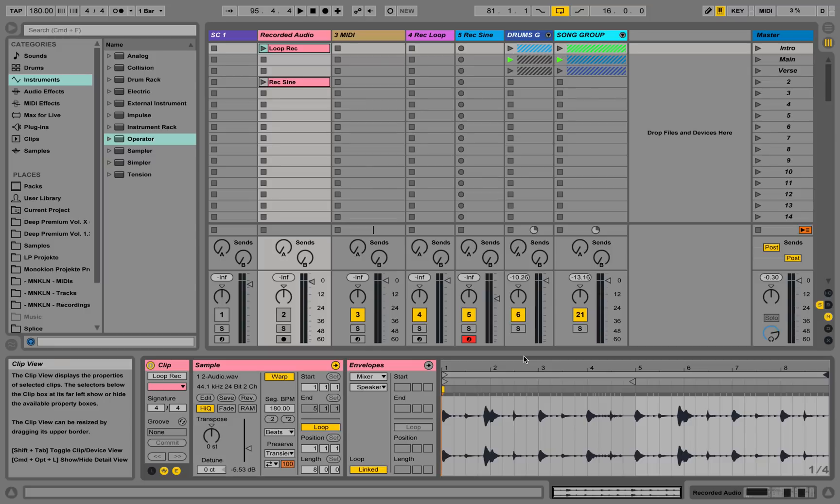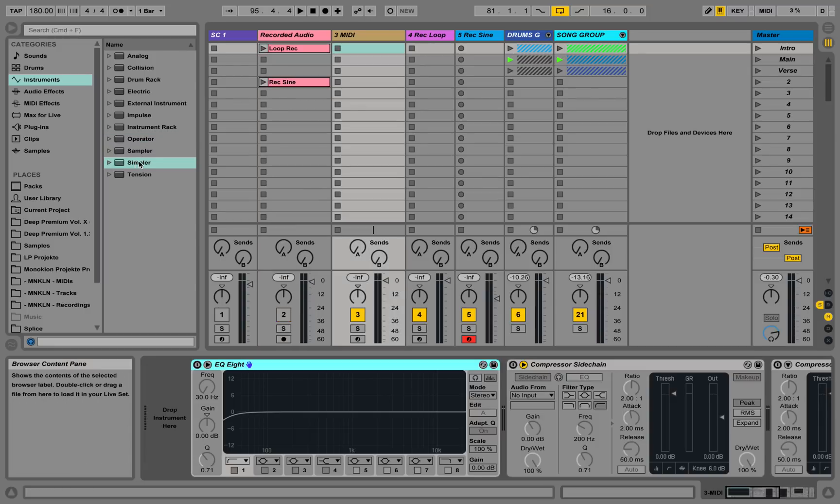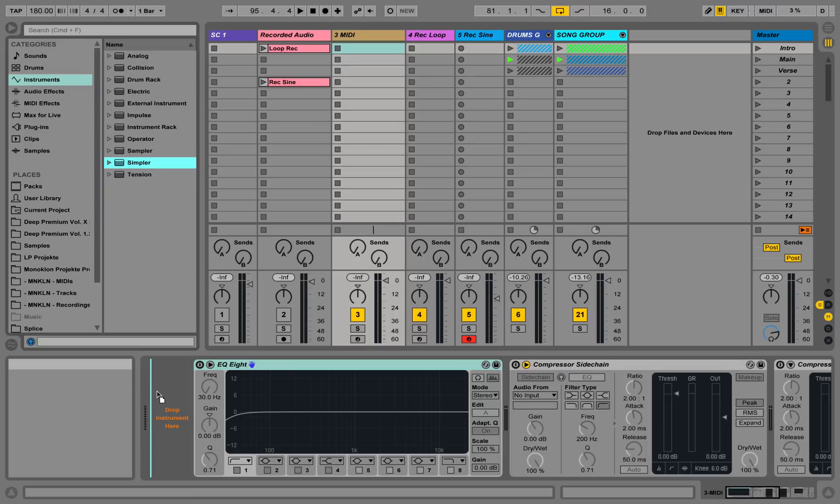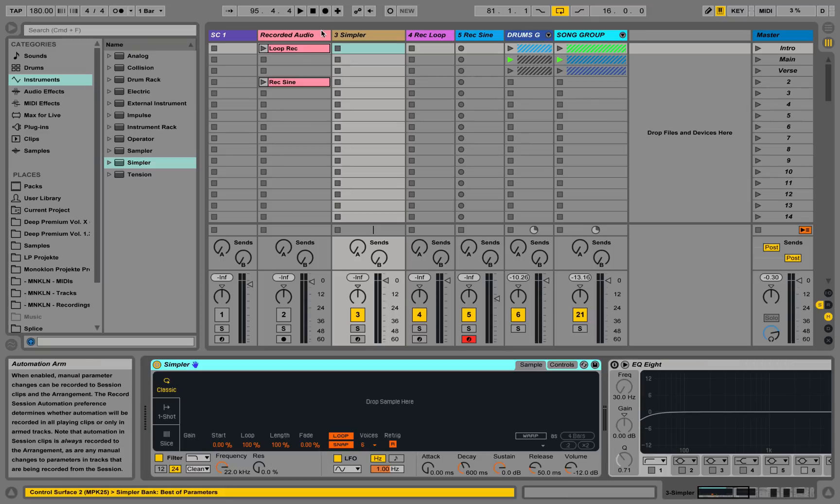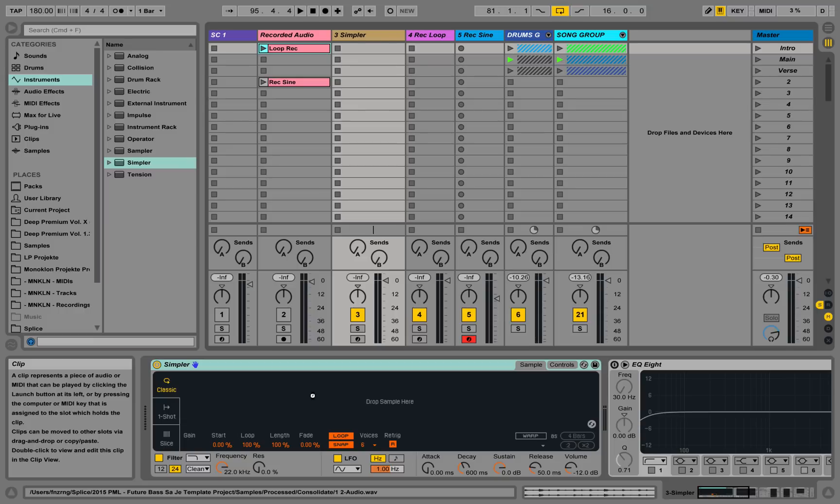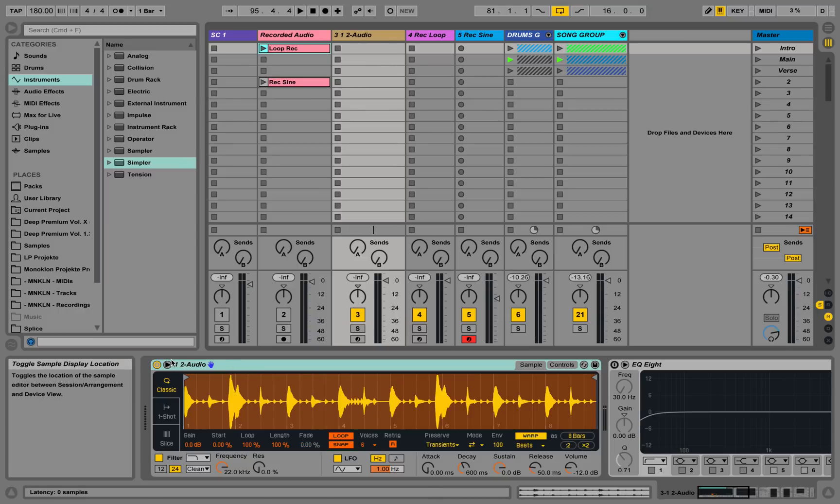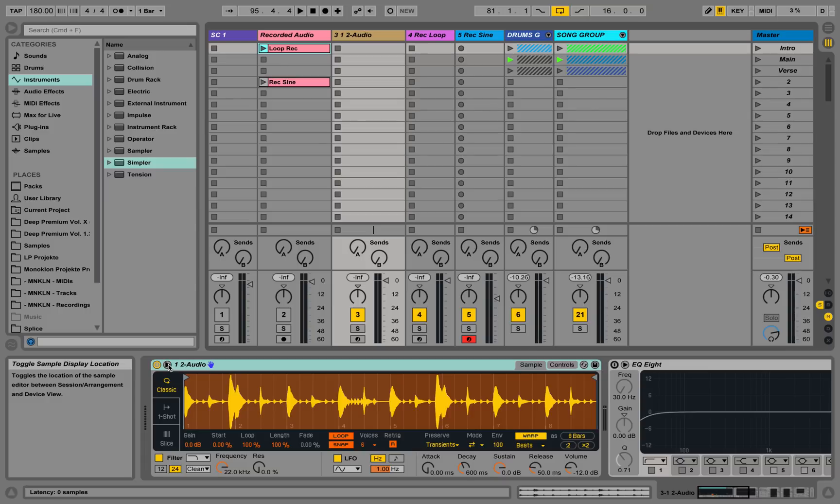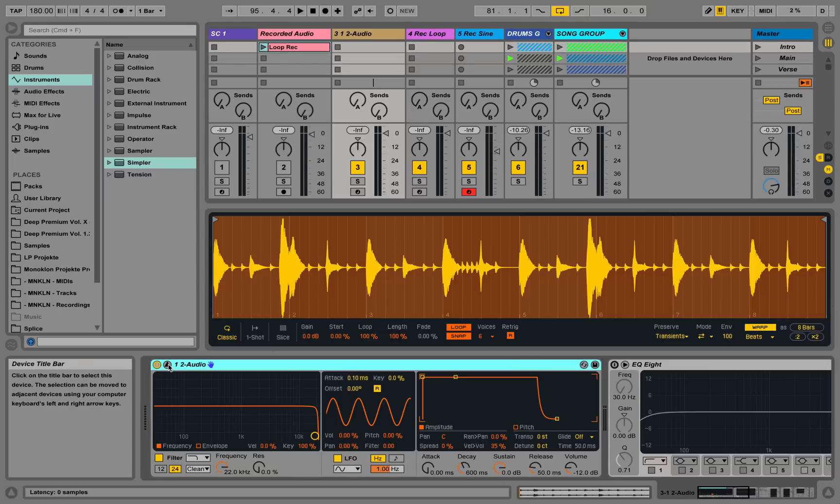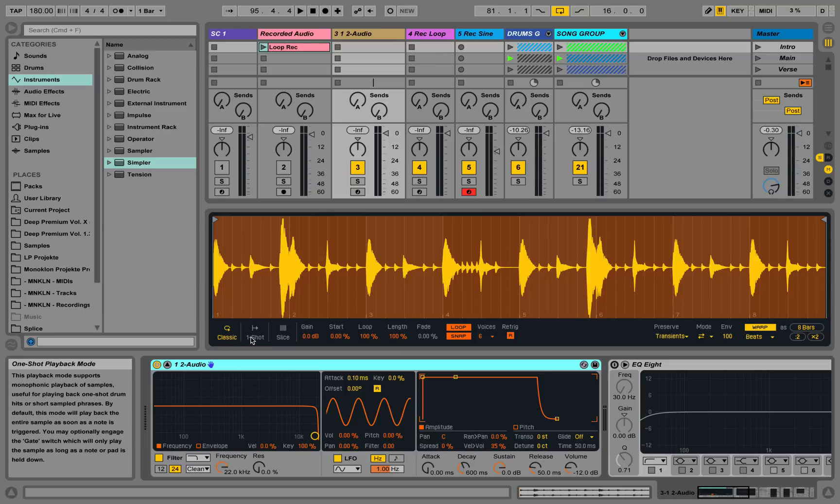But the really big new feature is the simpler device. If we place a new simpler onto this new MIDI track over here and we just load this loop inside of this MIDI track simpler, we see simpler looks a lot different now. We can even toggle a breakout window. We have simpler here, and you can see we now have three different views: Classic, One Shot, and Slice.